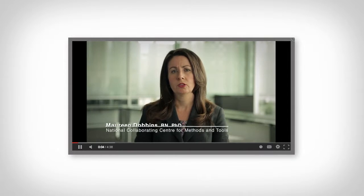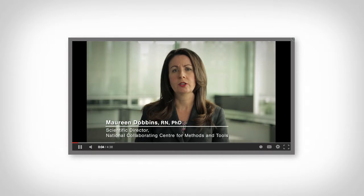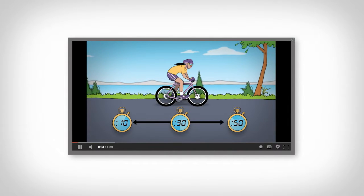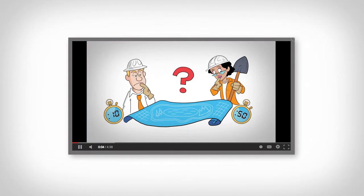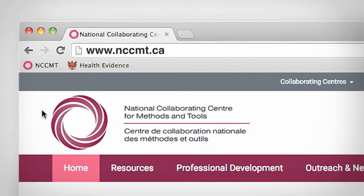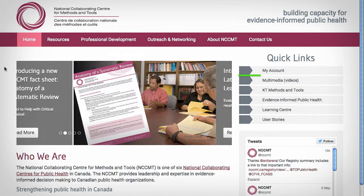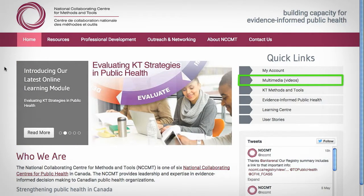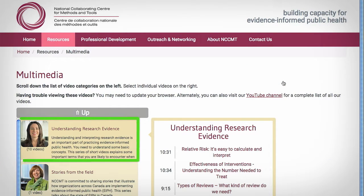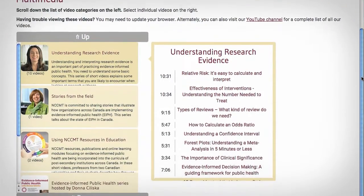NCCMT has created a series of videos to support evidence-informed public health. The Understanding Research Evidence series explains some important concepts you're likely to encounter when looking at research. Find these and other videos in the Multimedia section of the NCCMT website under Quick Links. If you've never been sure about the concepts or forgot what you learned in school, these videos are for you.